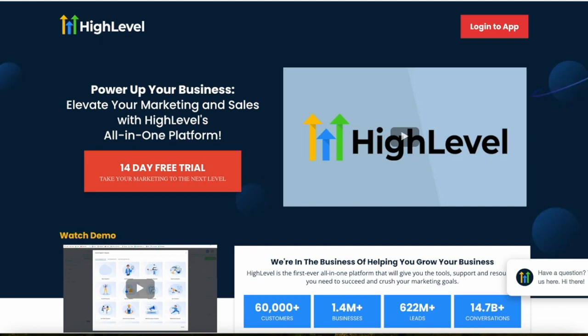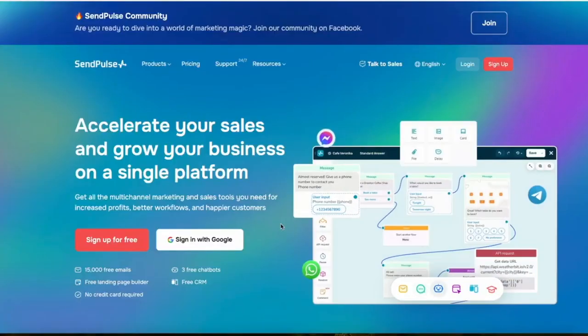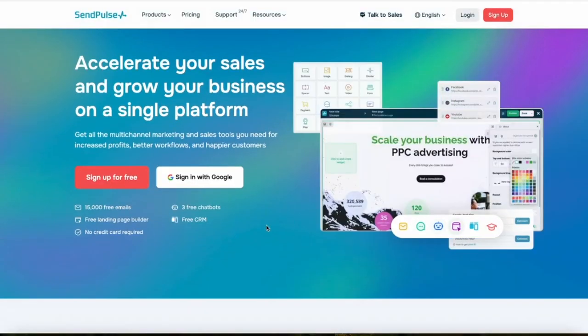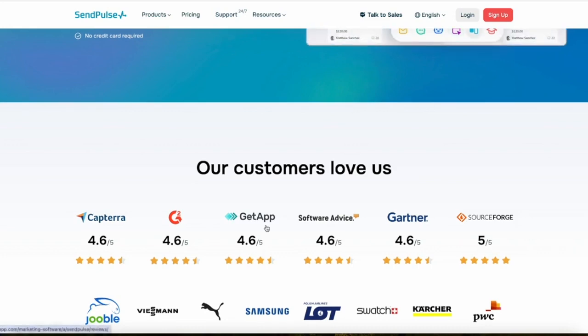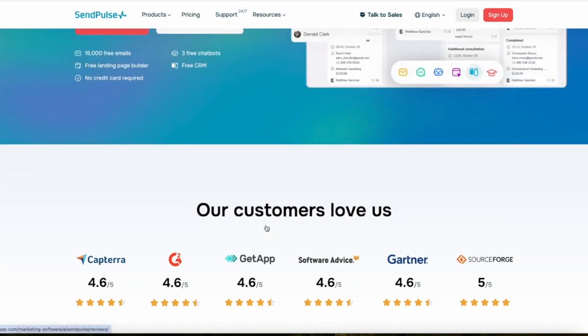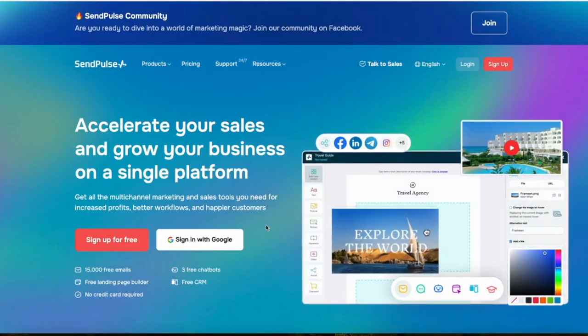In this video I want to compare two really powerful email marketing tools that any online business can benefit from: HighLevel and SendPulse. I'm going to compare them across a few different departments including features, ease of use, pricing structure, customer support, and much more.